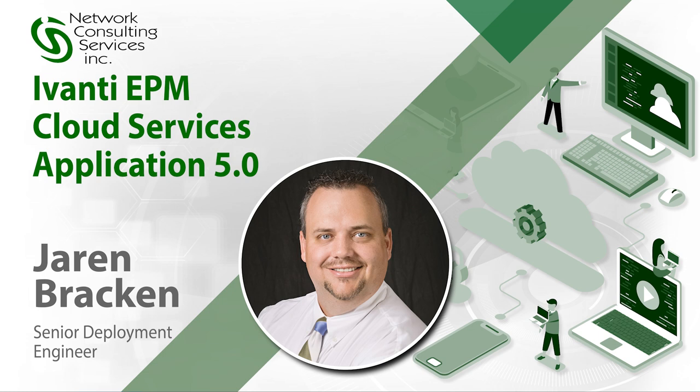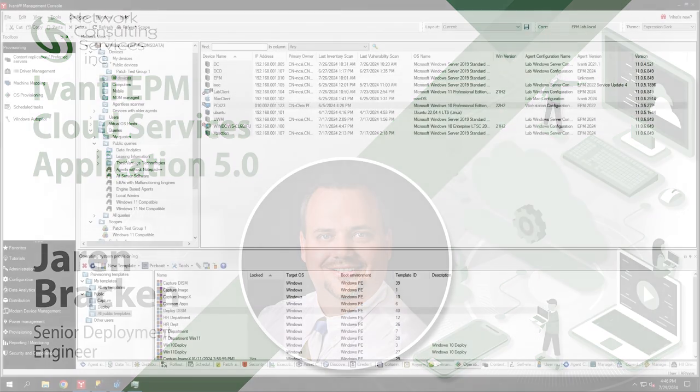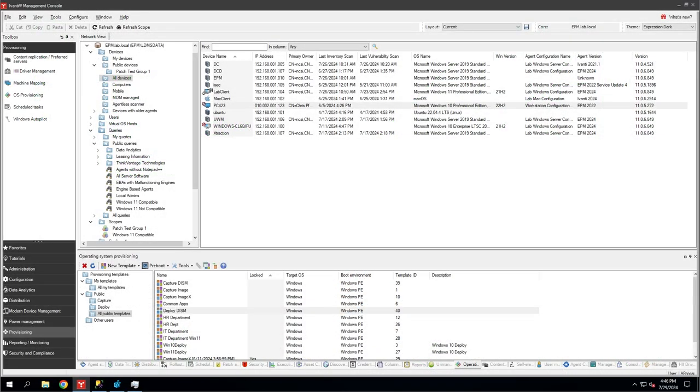Hello everyone, it's Jaron Brackett with NCSI, back to share with you some more knowledge about Avanti Endpoint Manager. Today we're going to talk about the CSA 5.0, of course, that is the cloud services application. This is a big departure from the previous versions, which were appliances.